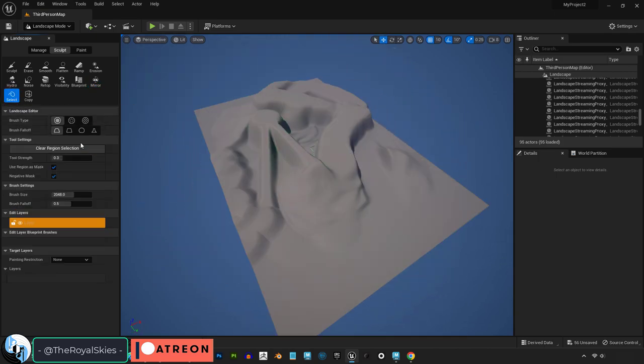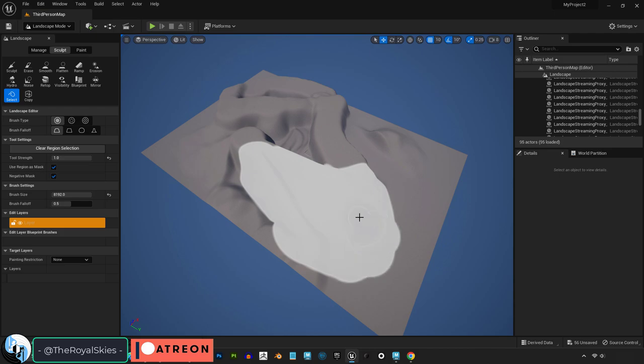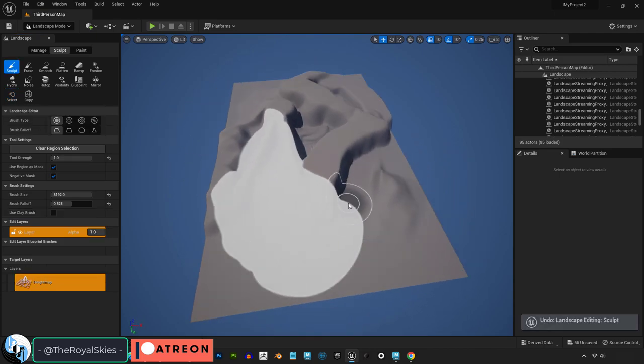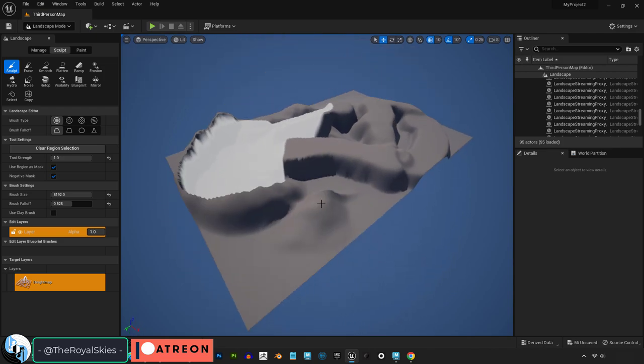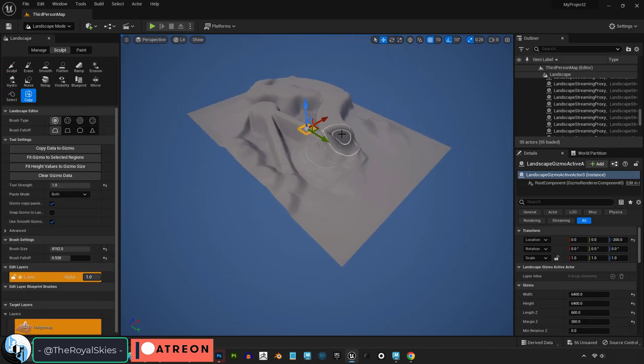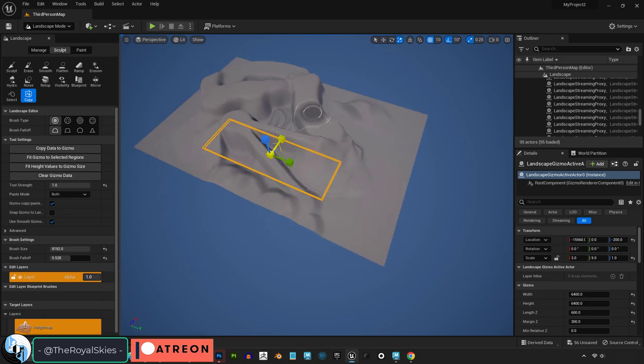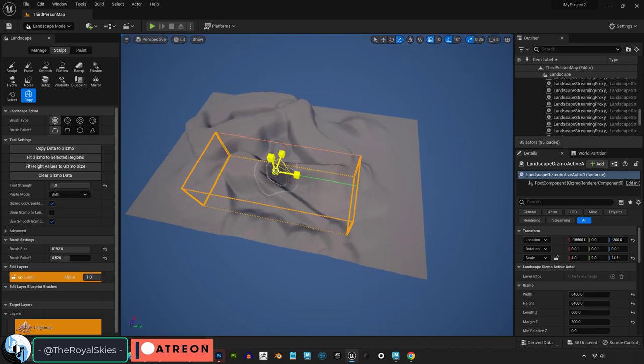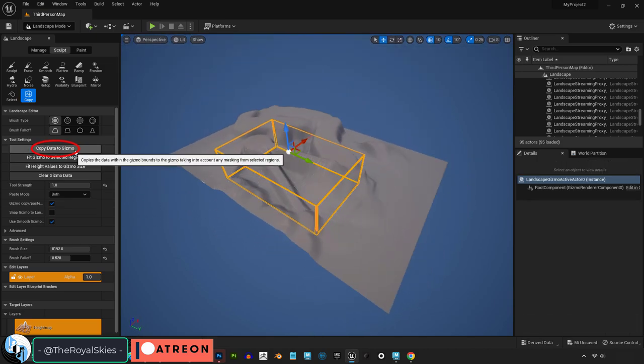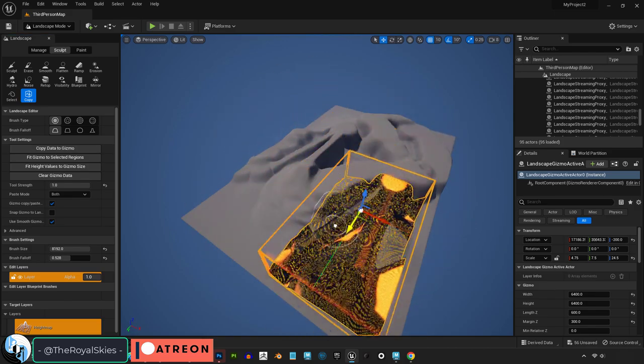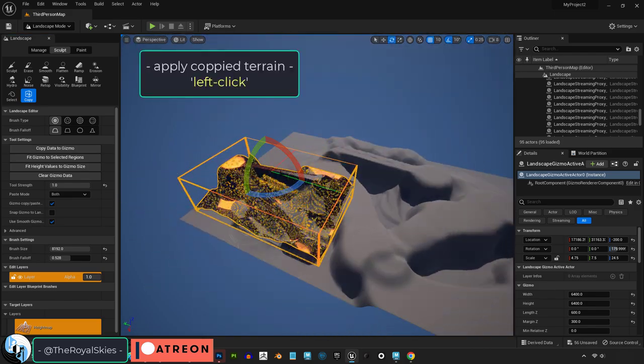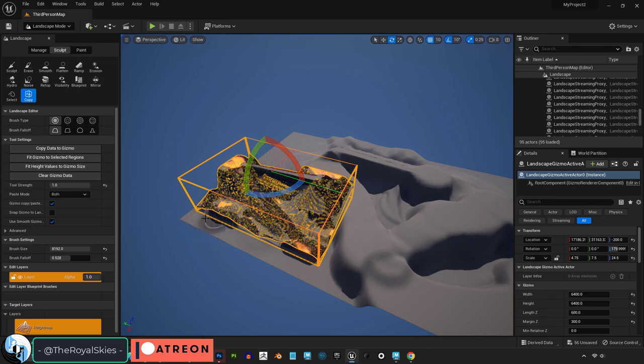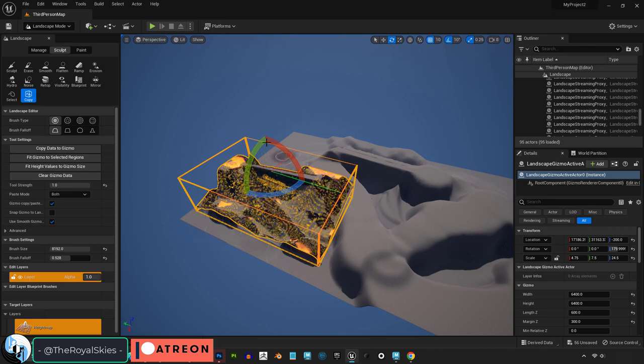The select brush should really have been called the mask brush because that's essentially what it is. If you left click, then it will mask certain areas which protects those areas when you're trying to sculpt around them with other brushes. And if there's an area that you just want to straight copy, use the copy brush and just move and scale it until it encompasses everything you want. Then copy values to the gizmo, and then when you move the gizmo to another area, left click, and it will start to adapt to the environment and fit the copied information that is now stored in the gizmo area.